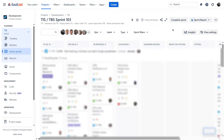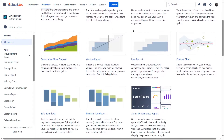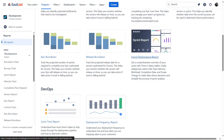You can access the Sprint Performance Report from your Jira dashboard. Here are the ways to view the report: navigate to your desired board, click Reports, and select Sprint Performance Report.